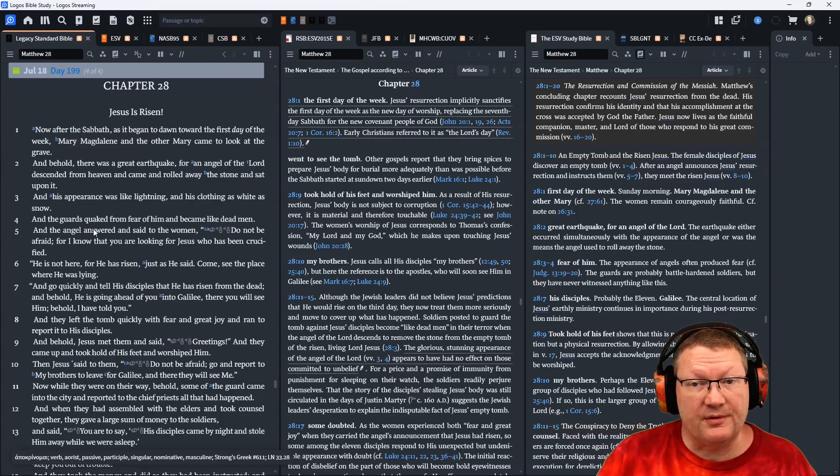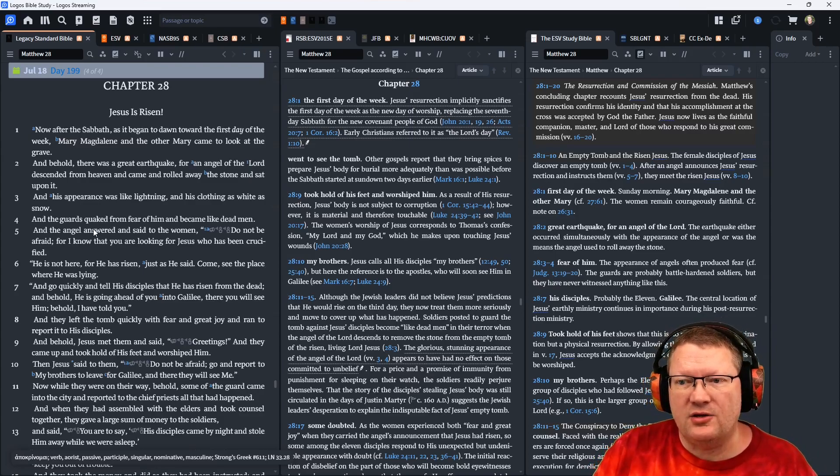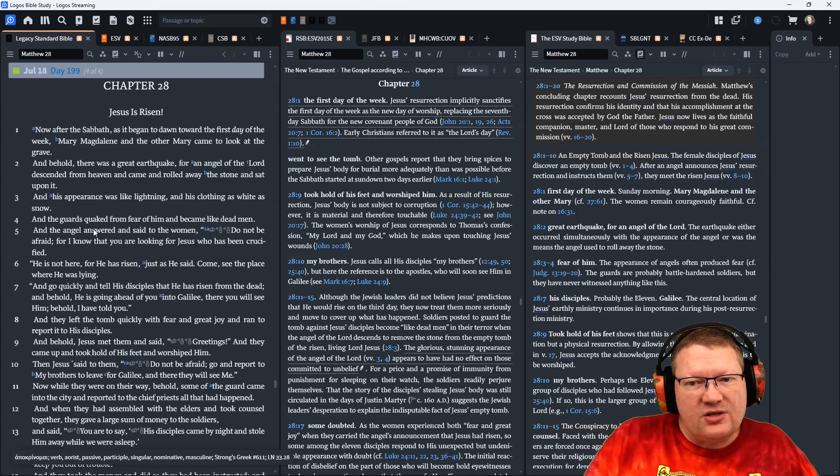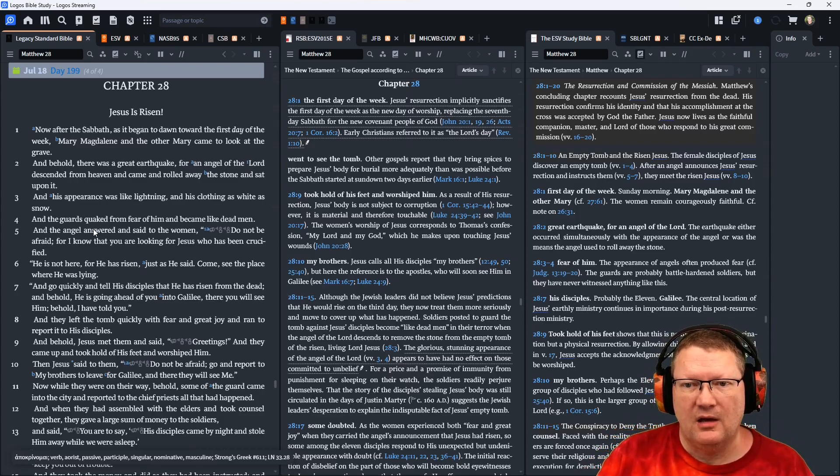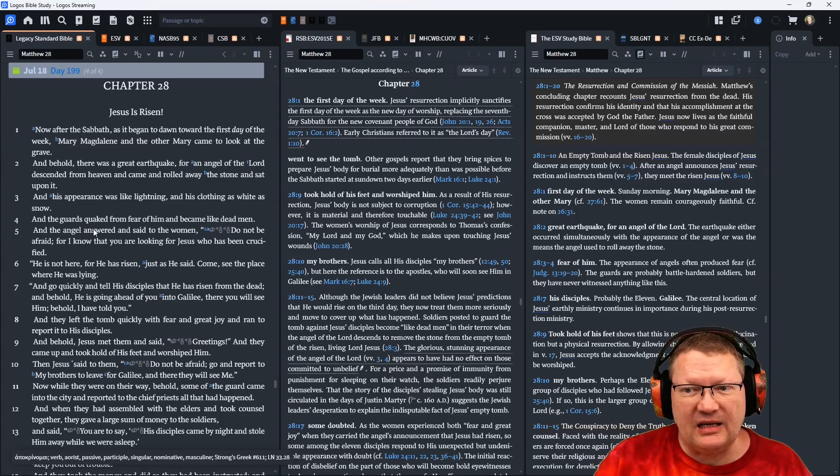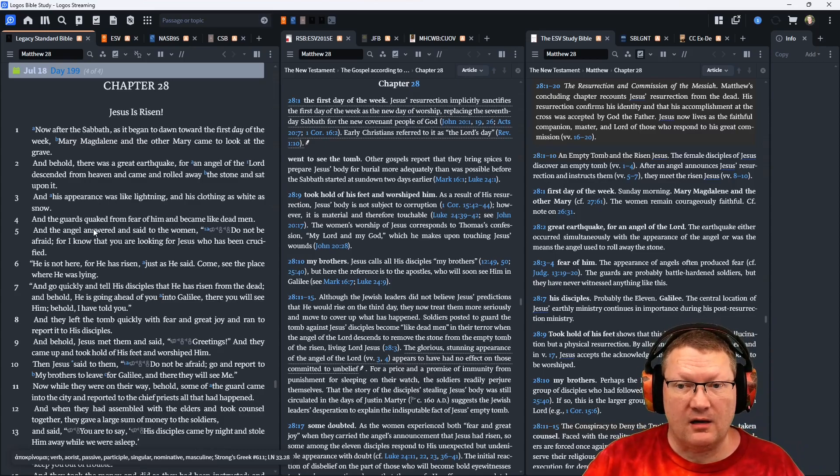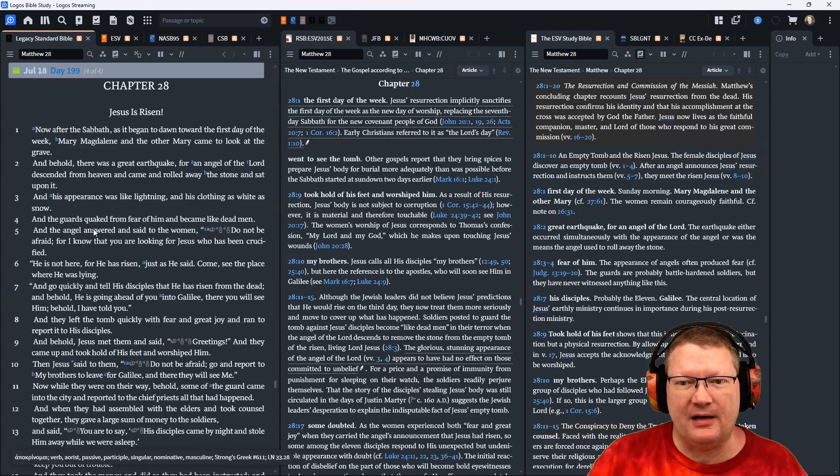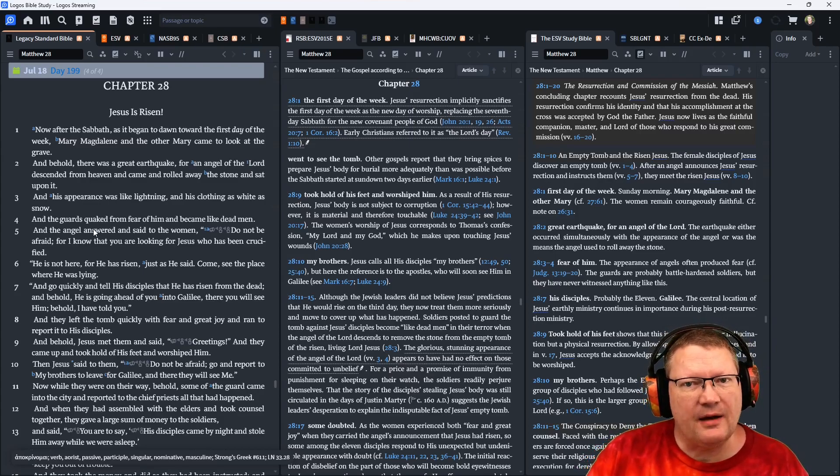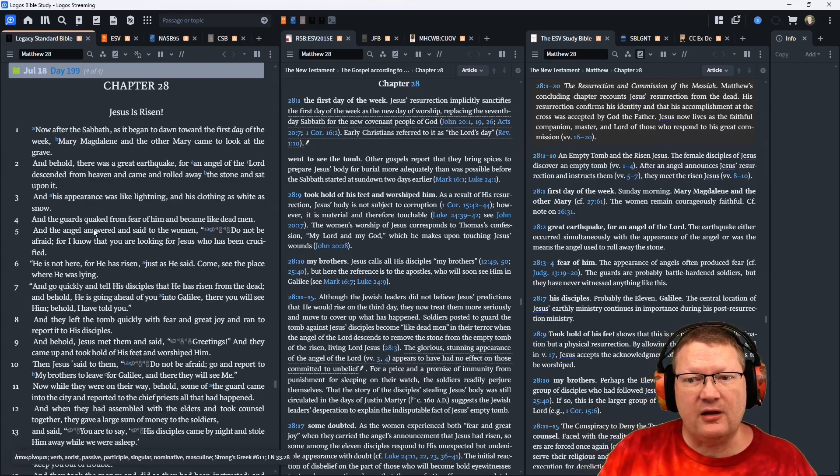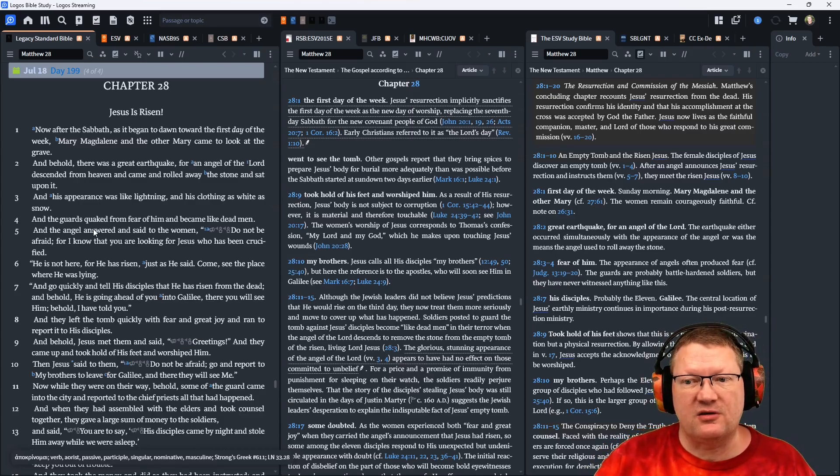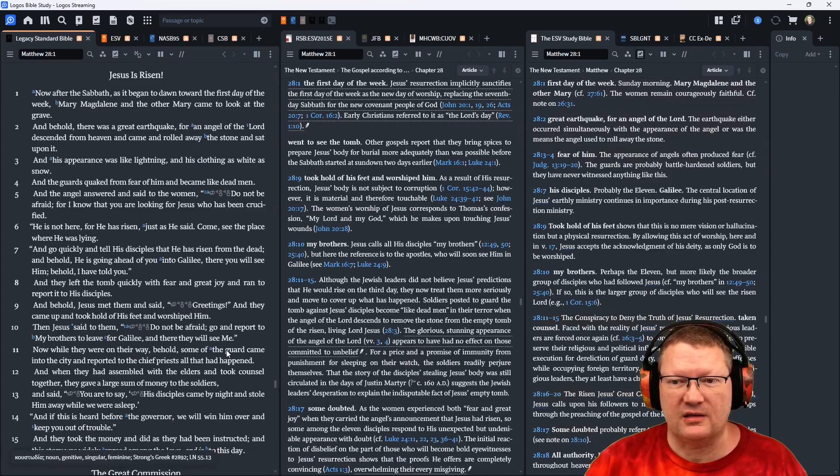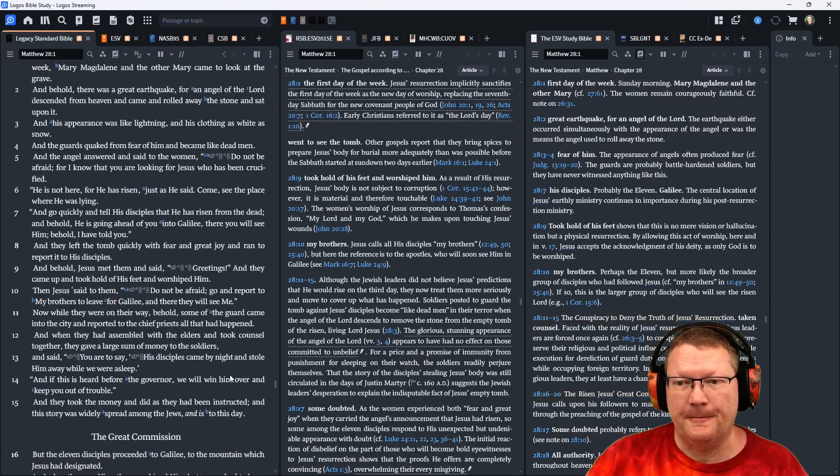And behold, there was a great earthquake. For an angel of the Lord descended from heaven and came and rolled away the stone and sat upon it. And his appearance was like lightning and his clothes as white as snow. The guards quaked from fear of him, became like dead men. And the angel answered and said to the women, Do not be afraid, for I know that you are looking for Jesus who has been crucified. He is not here, for he has risen.